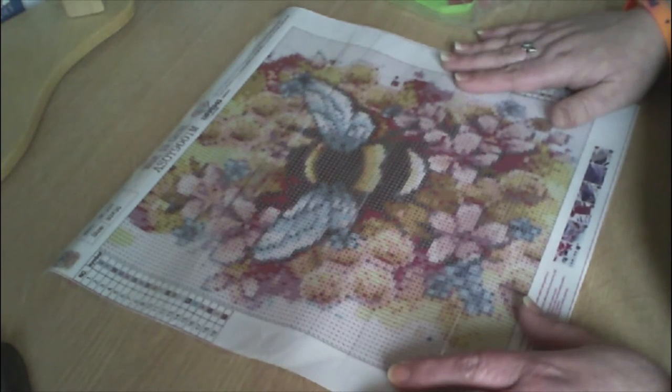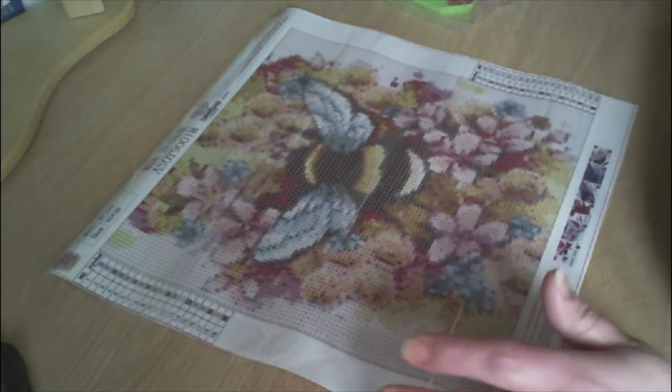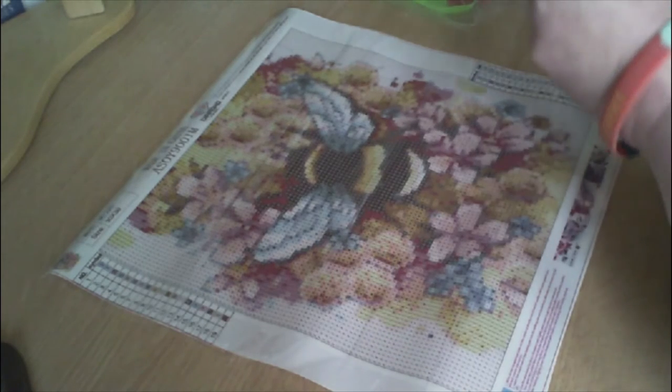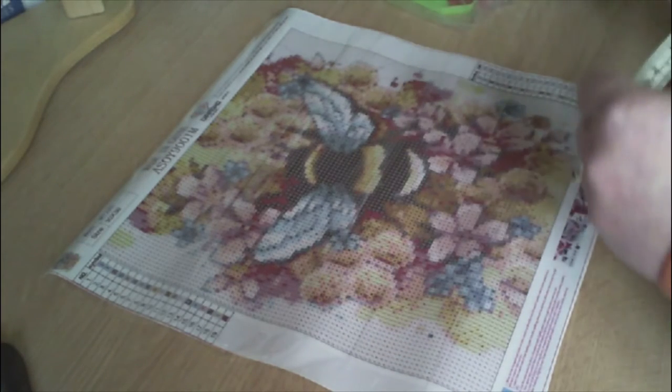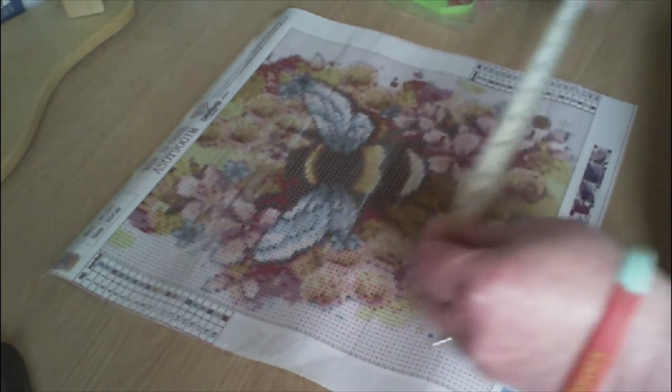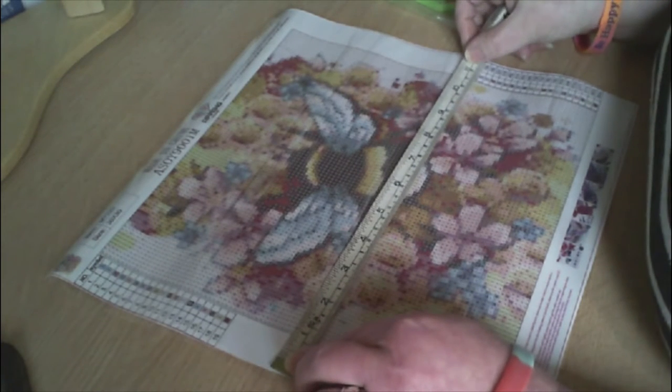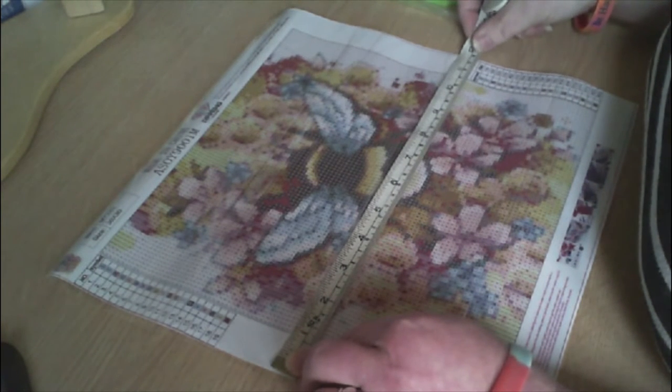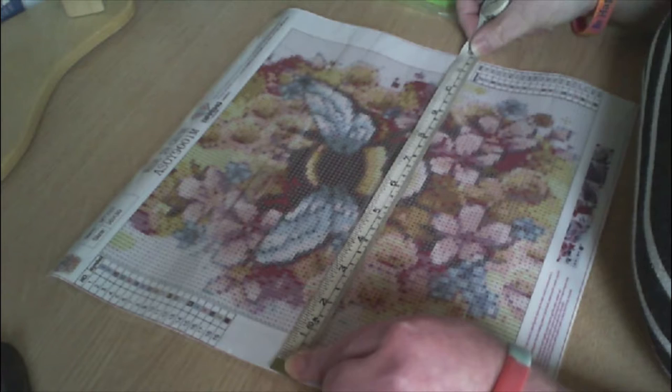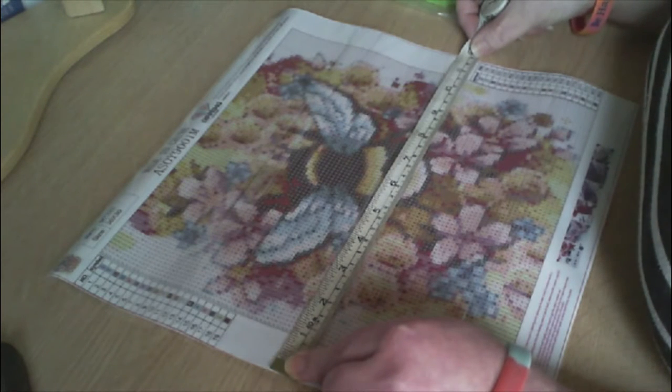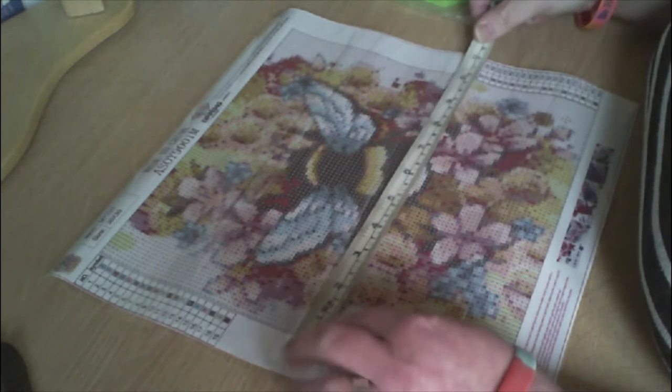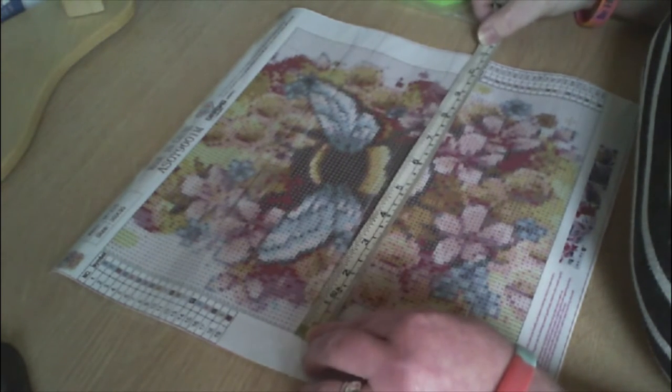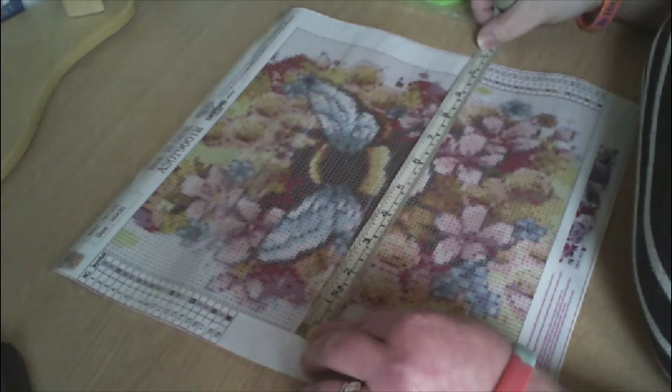The canvas itself is 30 but the diamond area is about 25.